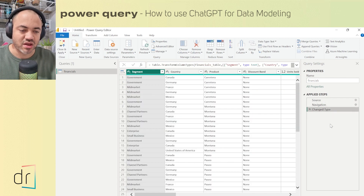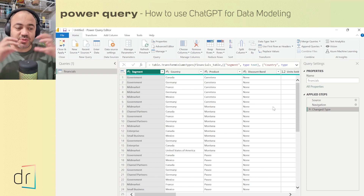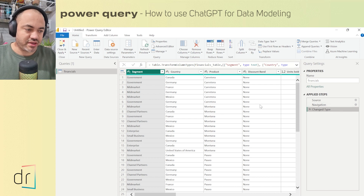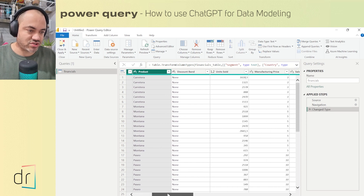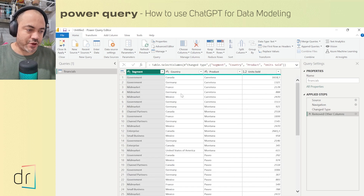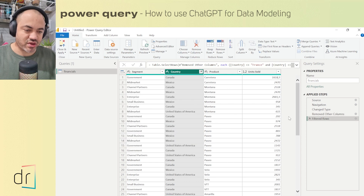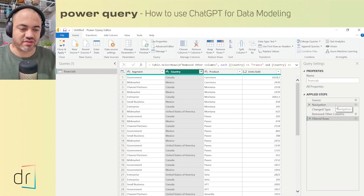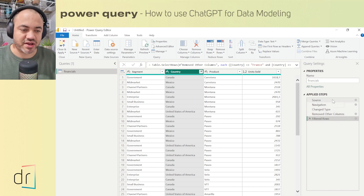Let's add two more steps in order to make the Power Query query a little more specific. I will select, for example, segment, country, product, and also unit sold, then remove other columns. So now I have four columns. Then I'll go to country and filter just Canada, Mexico, United States, and US. So now, as you can see on the right side, I have source, navigation, change type, remove other columns, and filter rows as applied steps.